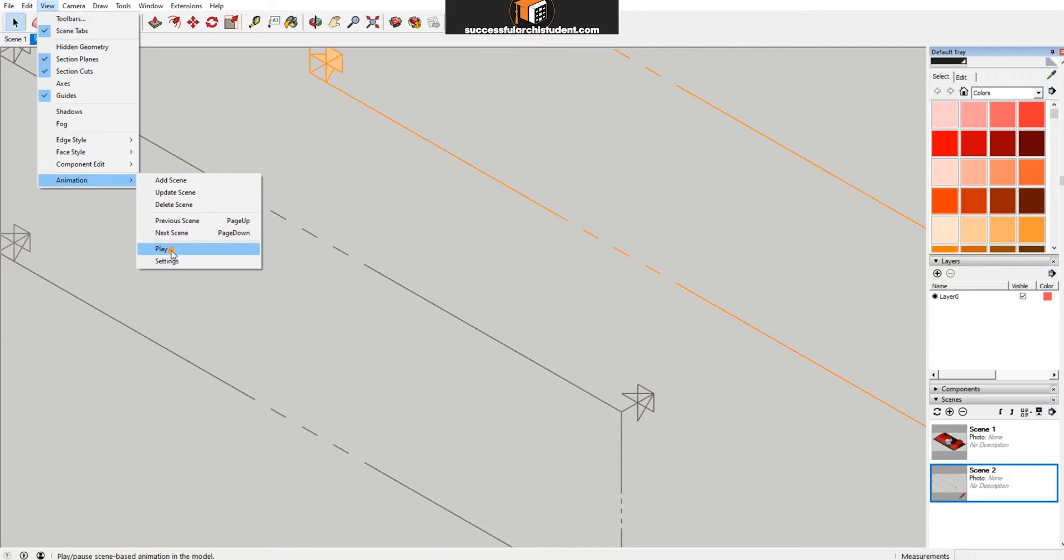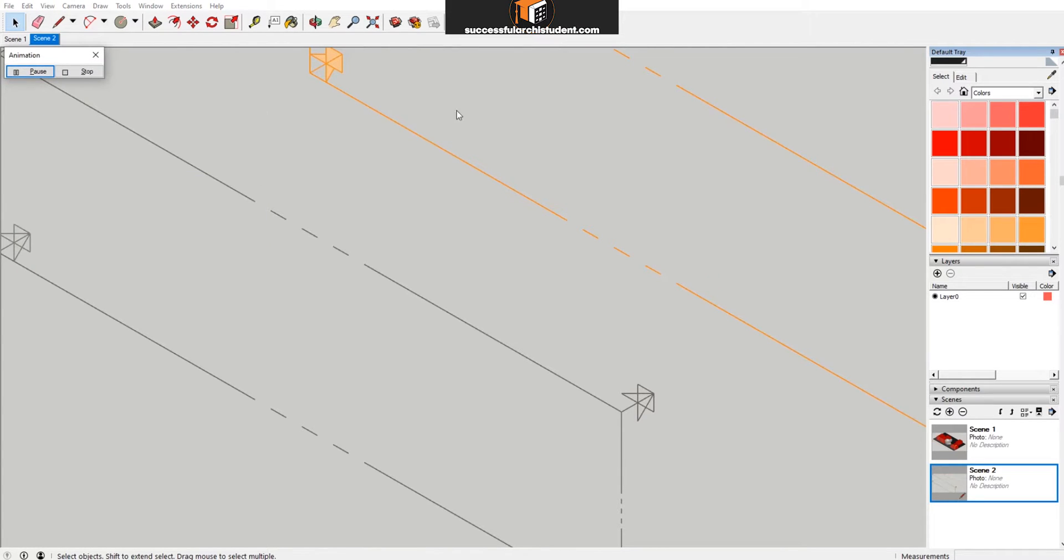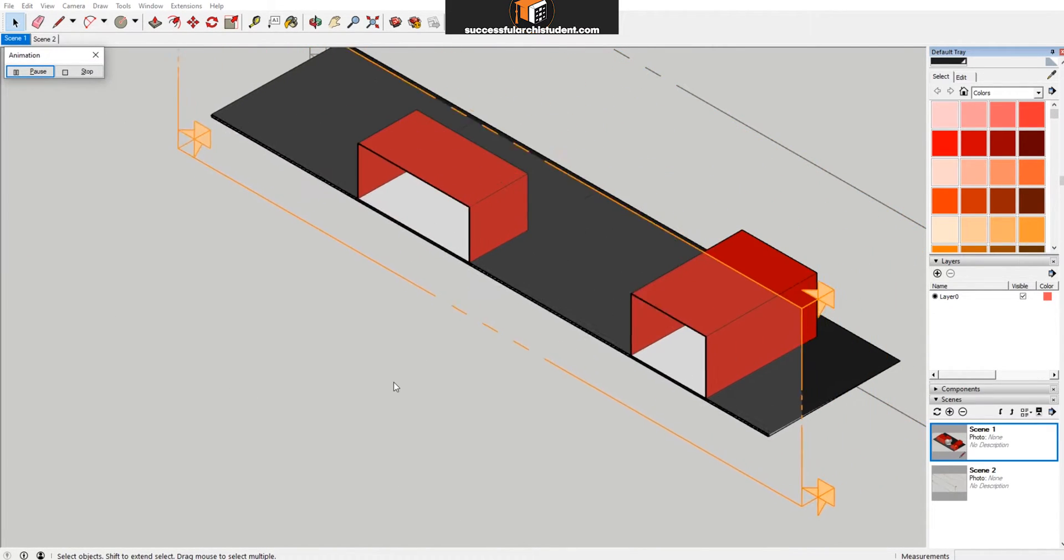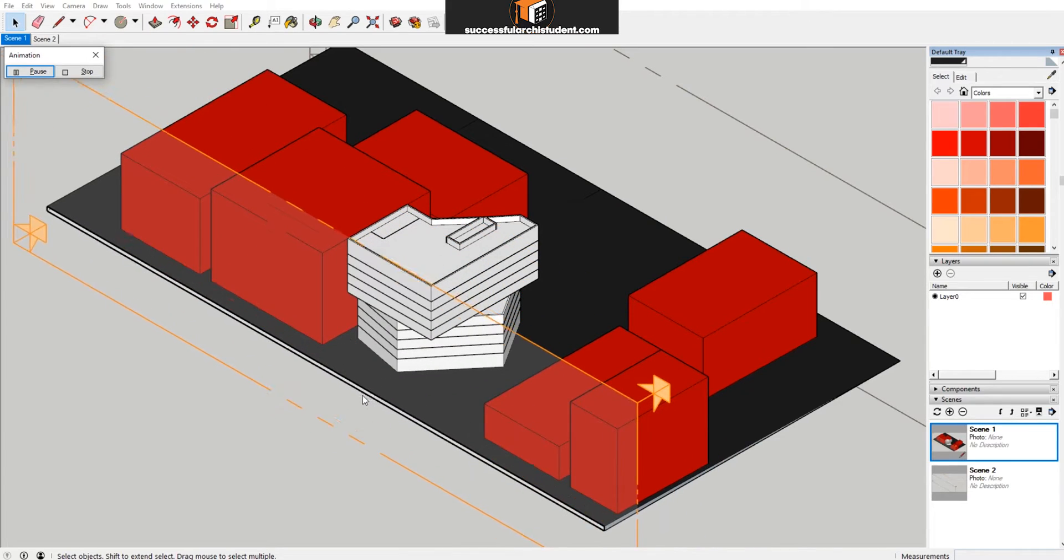Because you've got two scenes now, and if you click play, it will come back and you have a section cut through there.